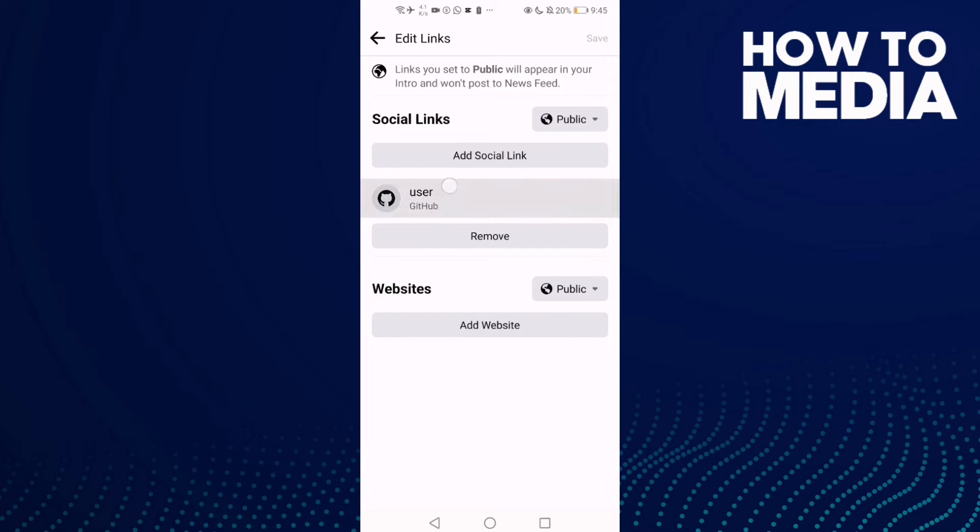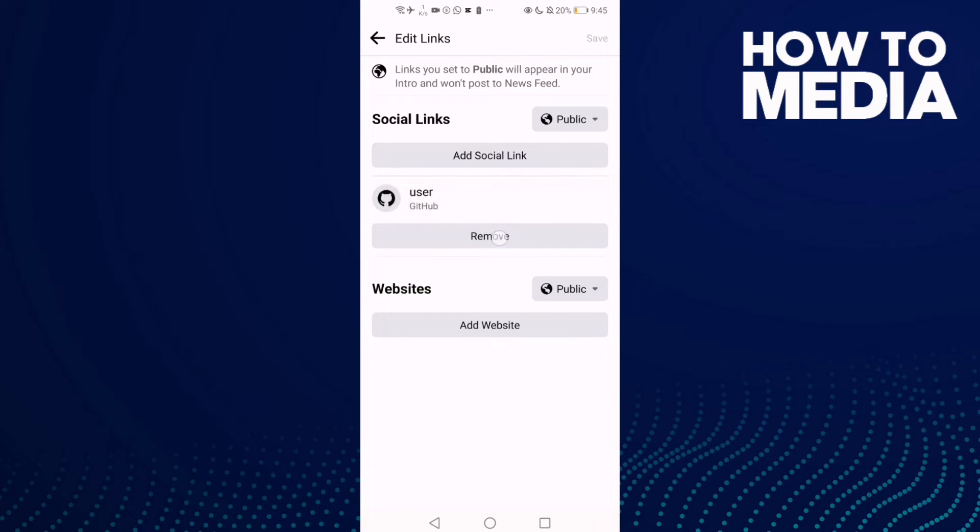And then you will find your GitHub account. Just click remove and save it.